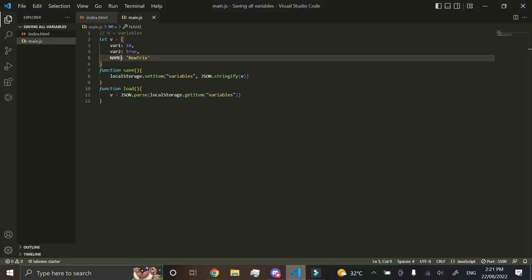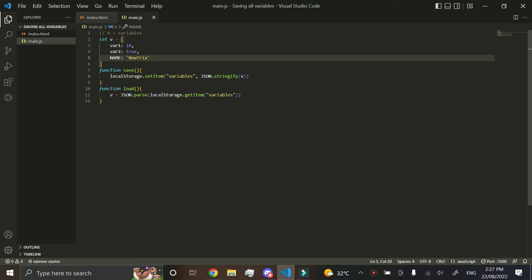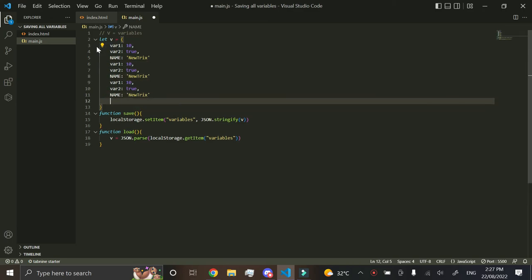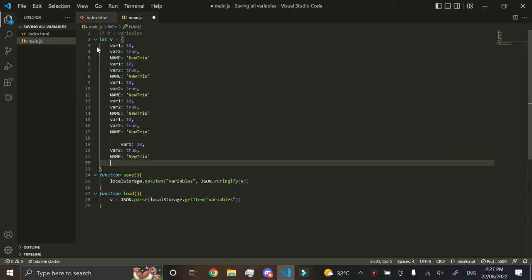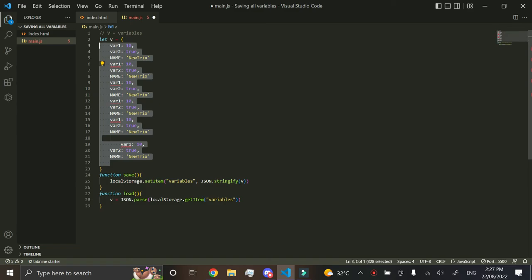That's a really simple thing that you can do when it comes to saving and loading variables. You can add as many as you want, doesn't matter, it will still work. Now the reason you just don't save every individual variable to local storage is because when you have like so many of these variables,